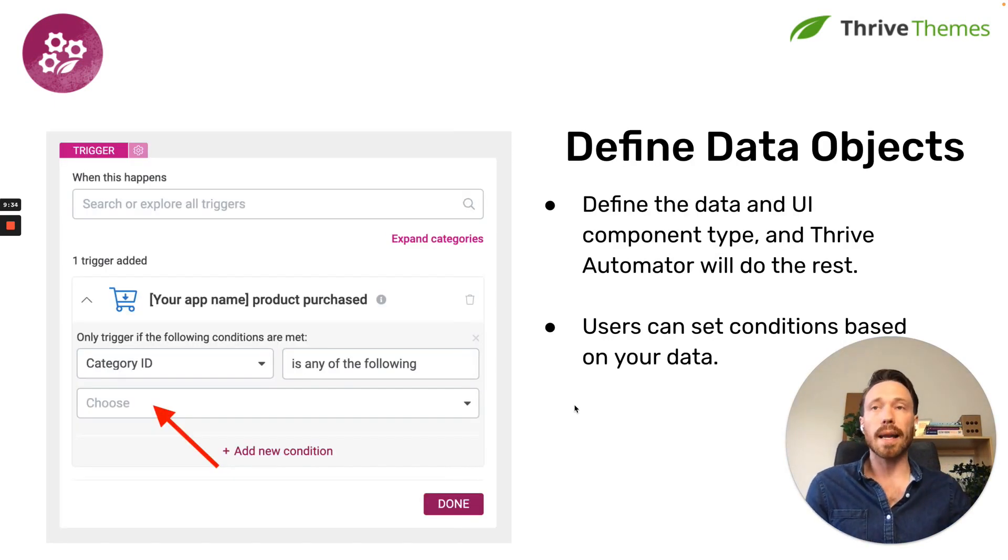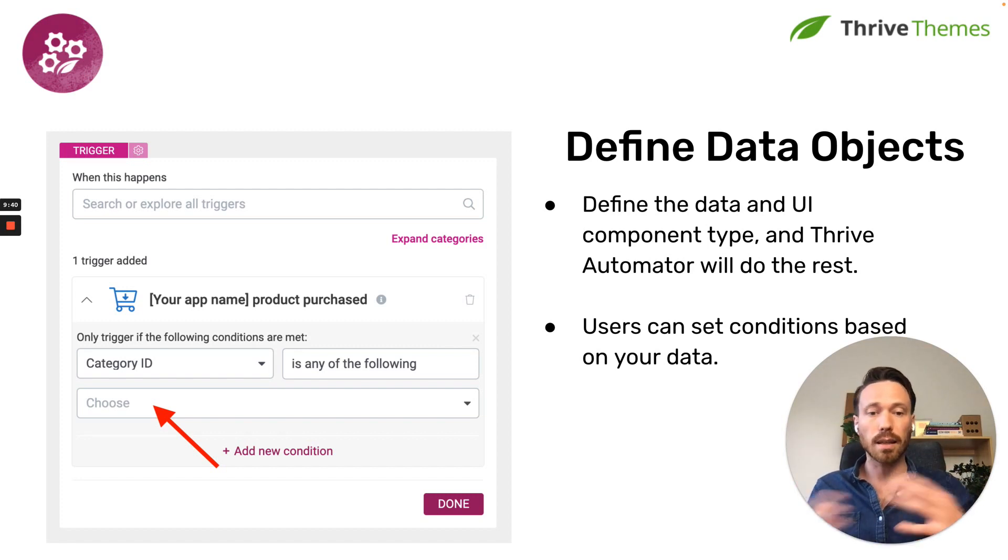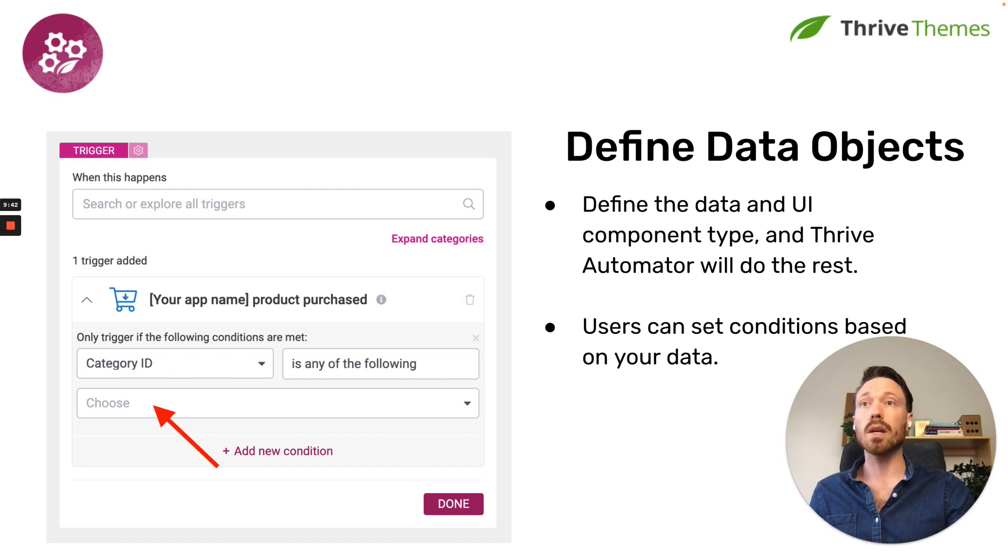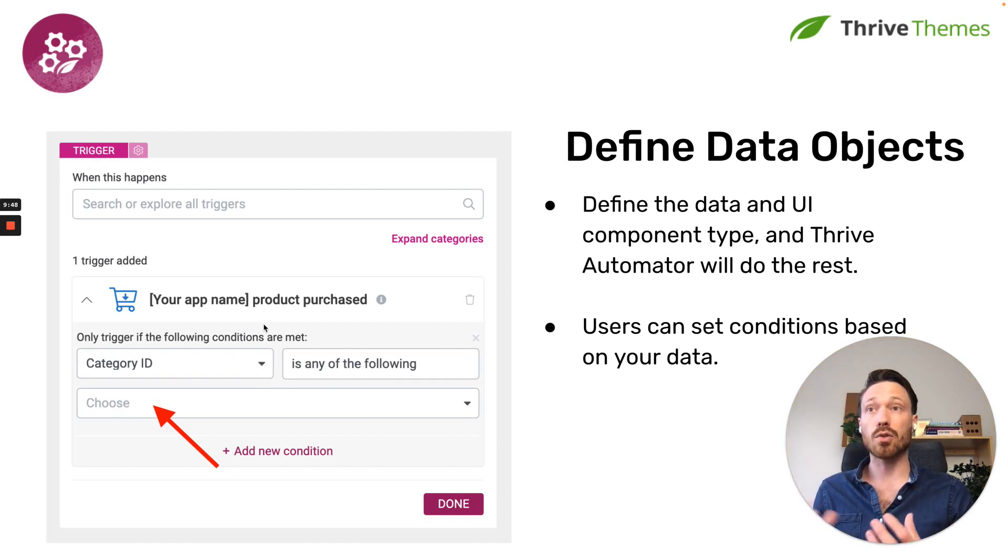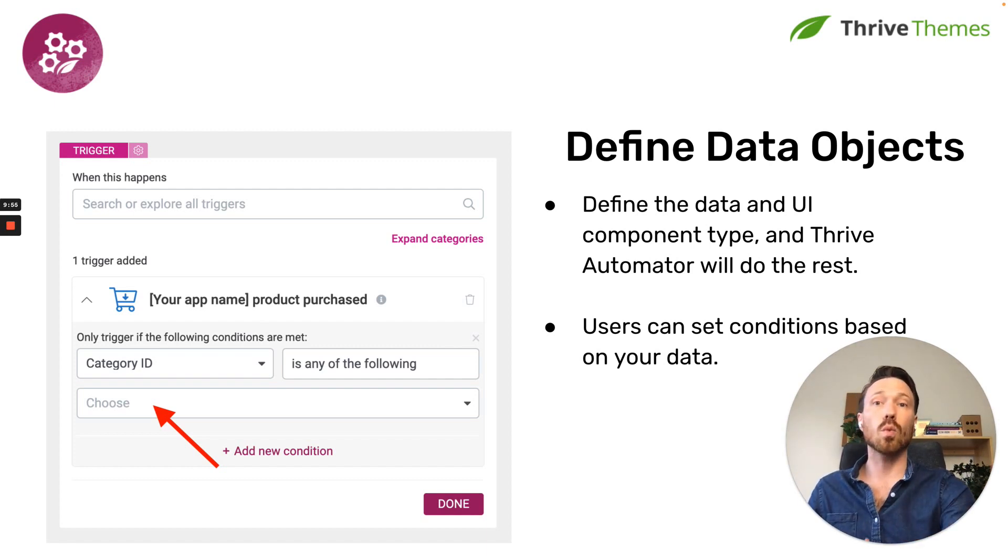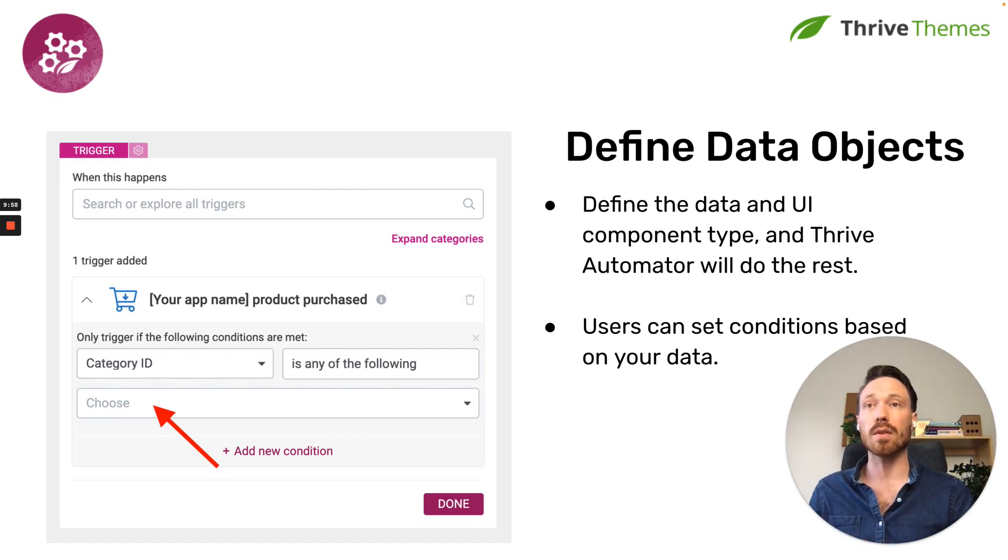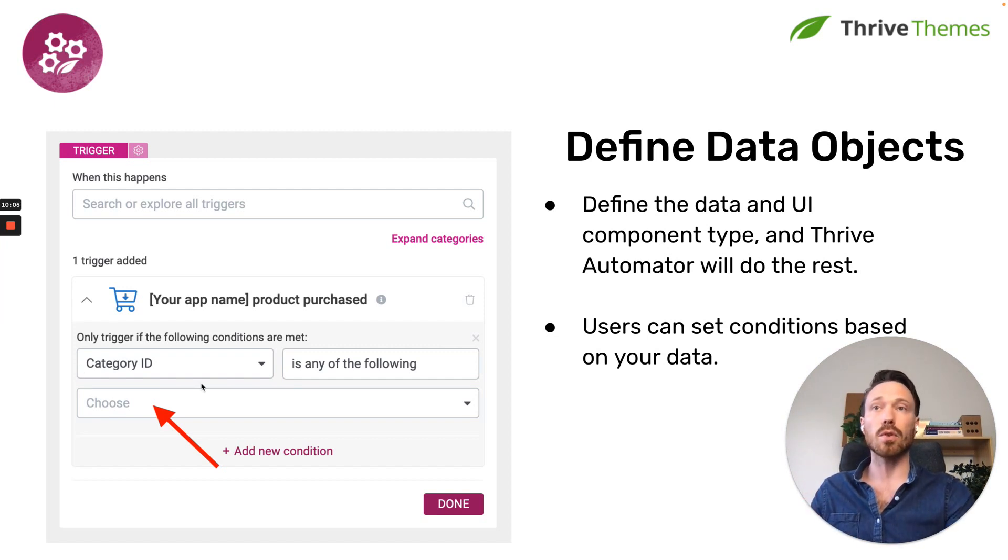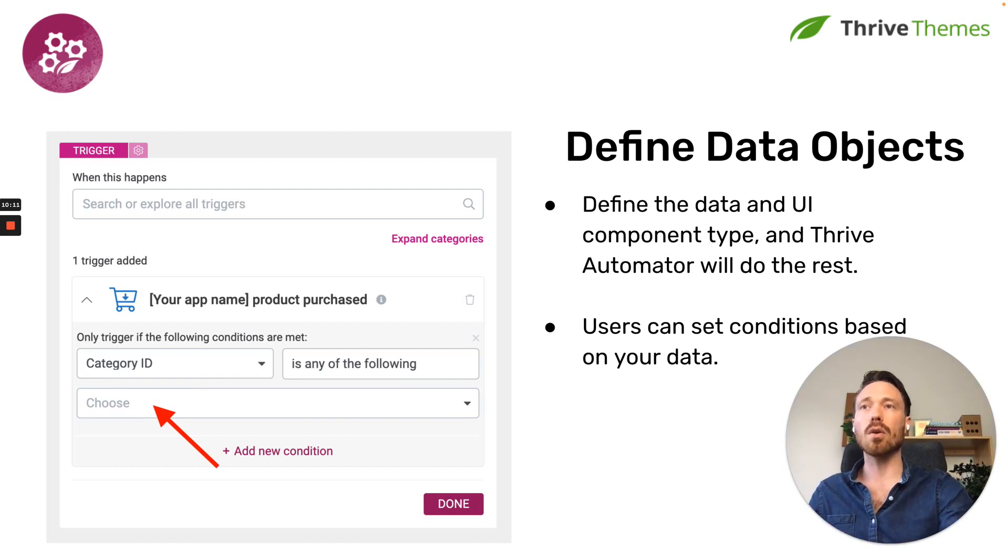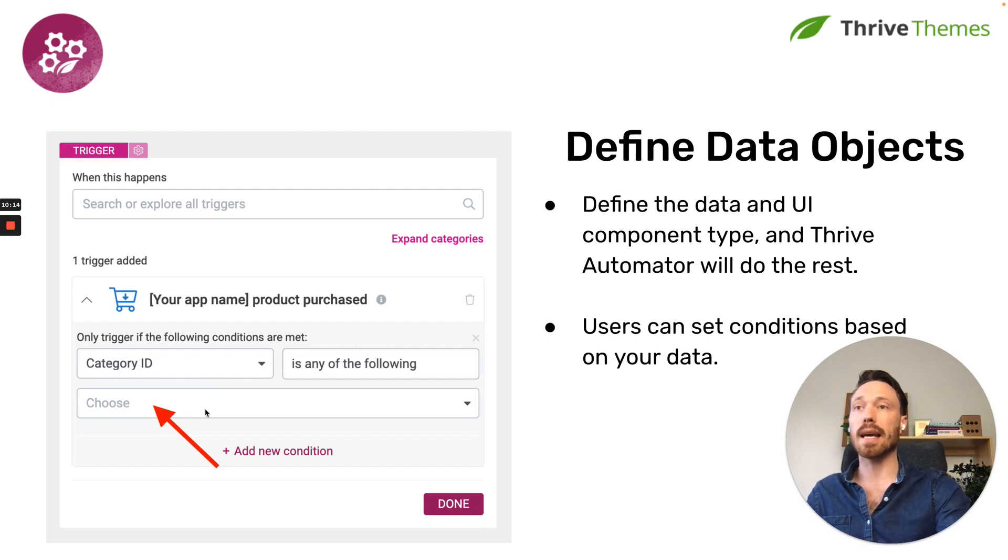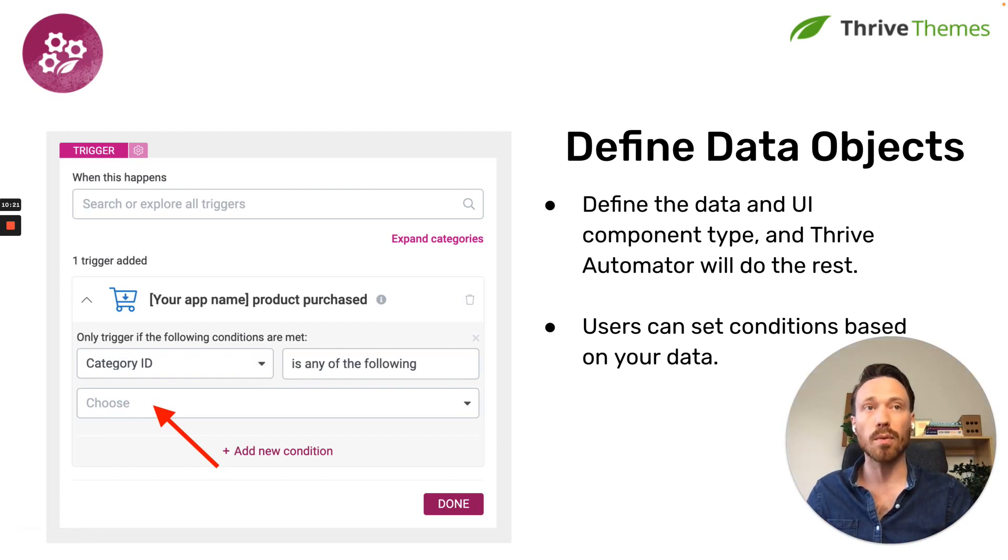You're also able to define data objects, or extend existing data objects. Of course, your data object is like a collection of available data that's known. So maybe if you have a checkout app, you might have something like a product purchase trigger. And within it, you'll have product data and user data. So your product data object, you will just be able to provide information about what data is available there. And Thrive Automator will intelligently figure out how to filter it. So you could set a category ID if your products are grouped in categories, and based on a couple of lines of code, Thrive Automator will either display this as a dropdown, as a checkbox, as radio buttons, it'll do all the hard work of filtering on the data that you have provided.